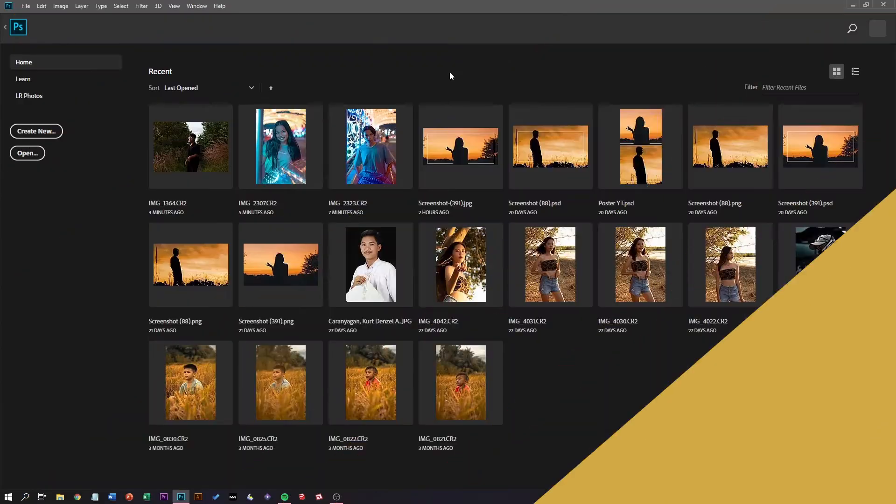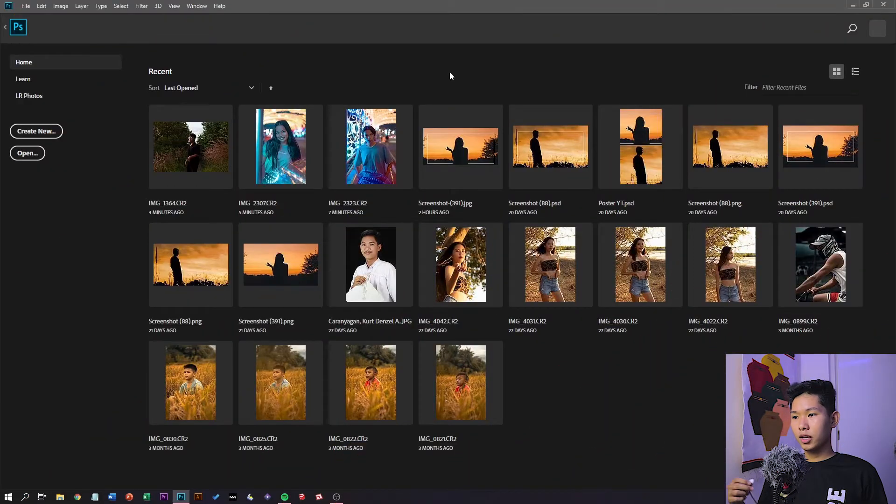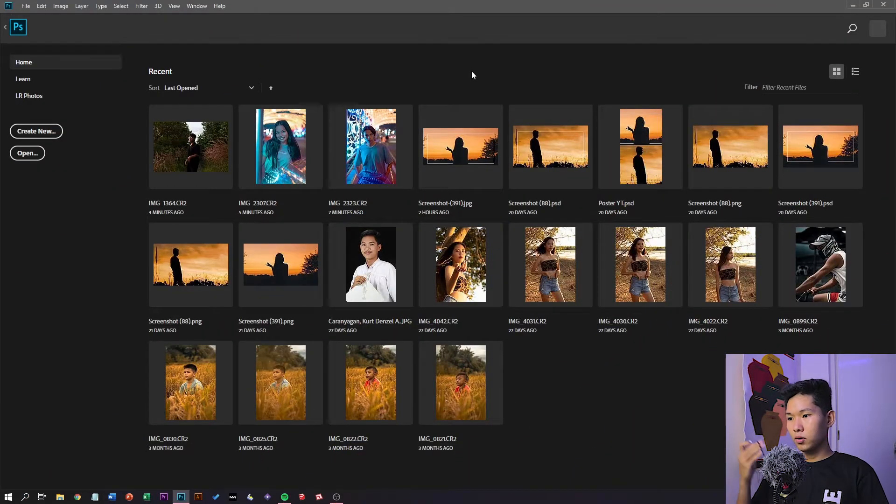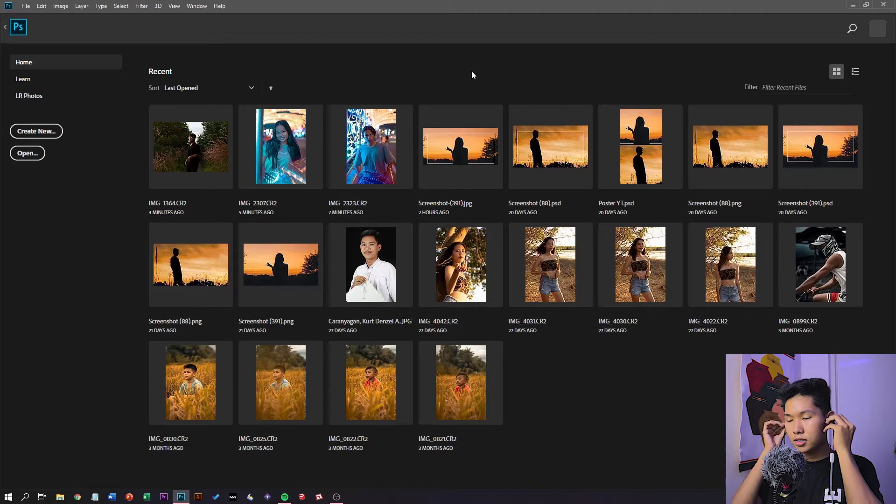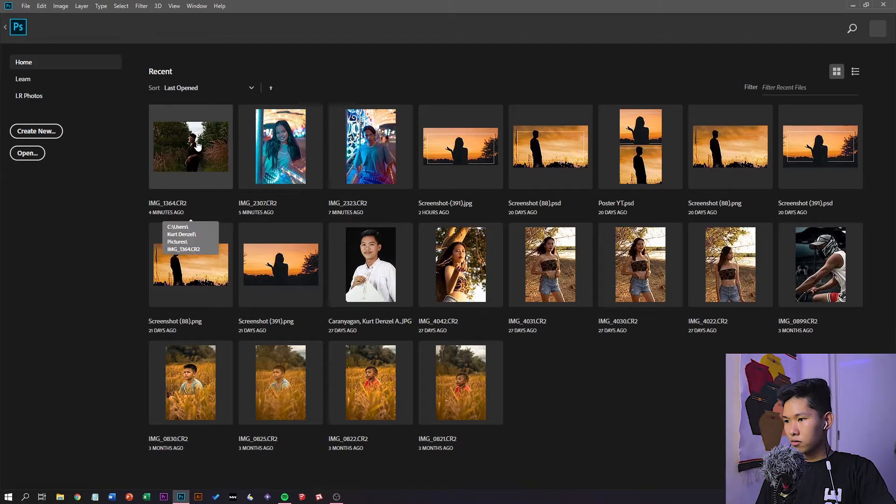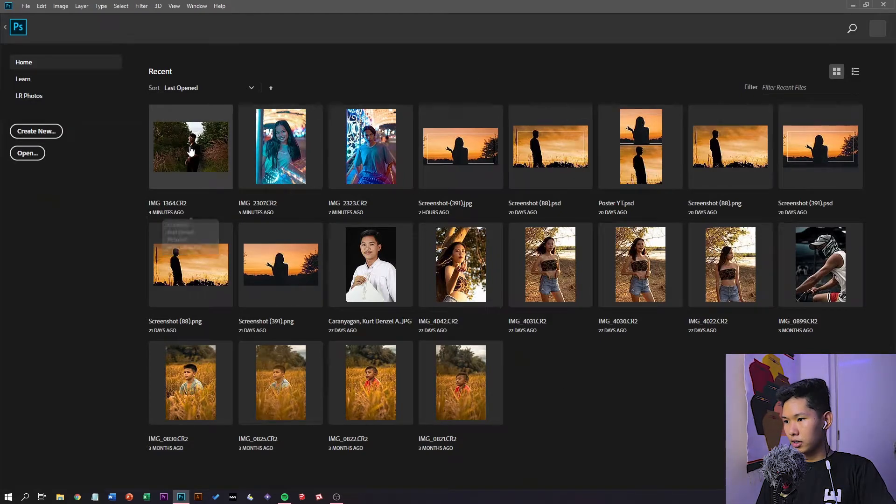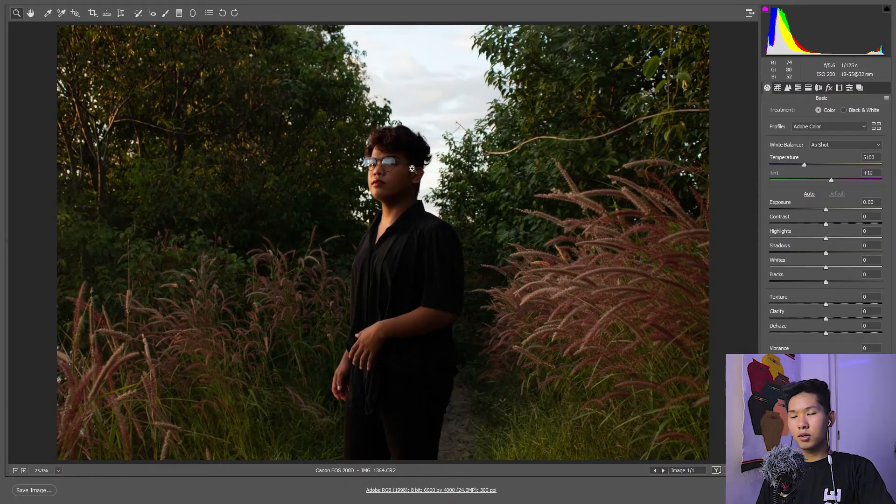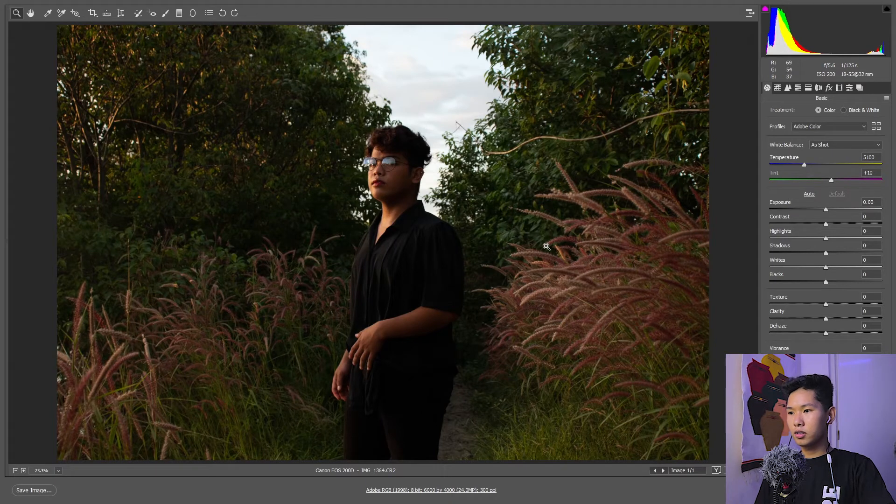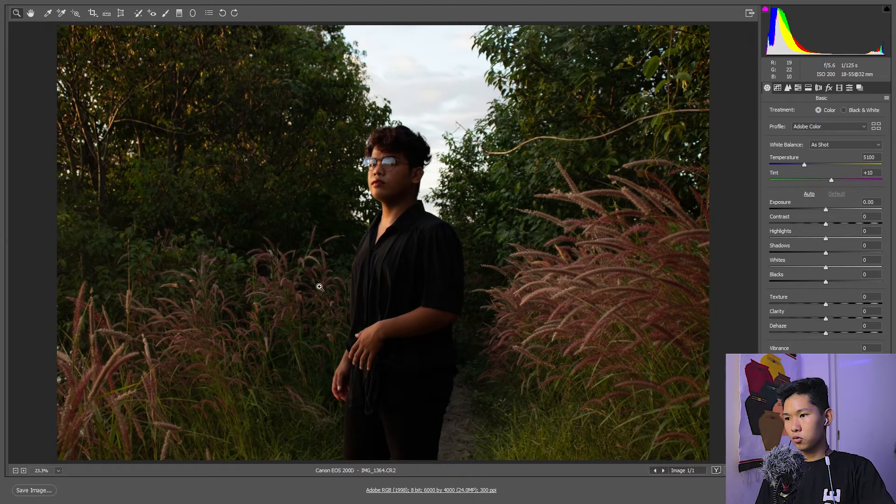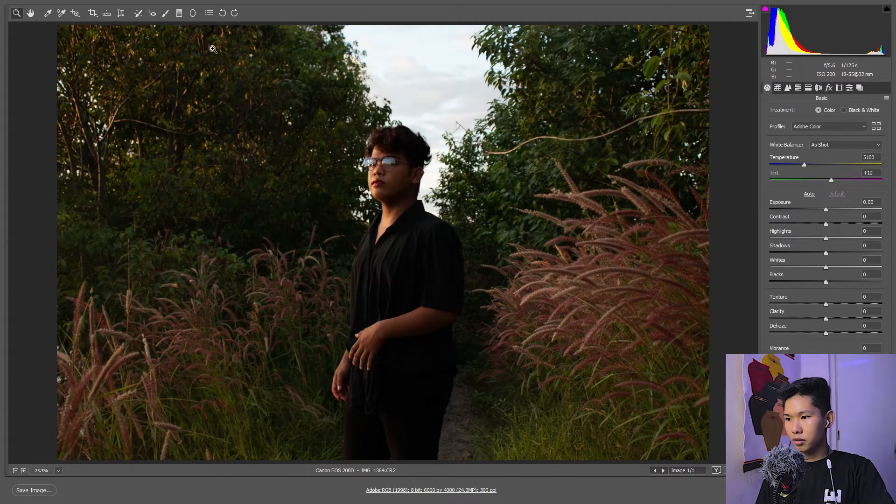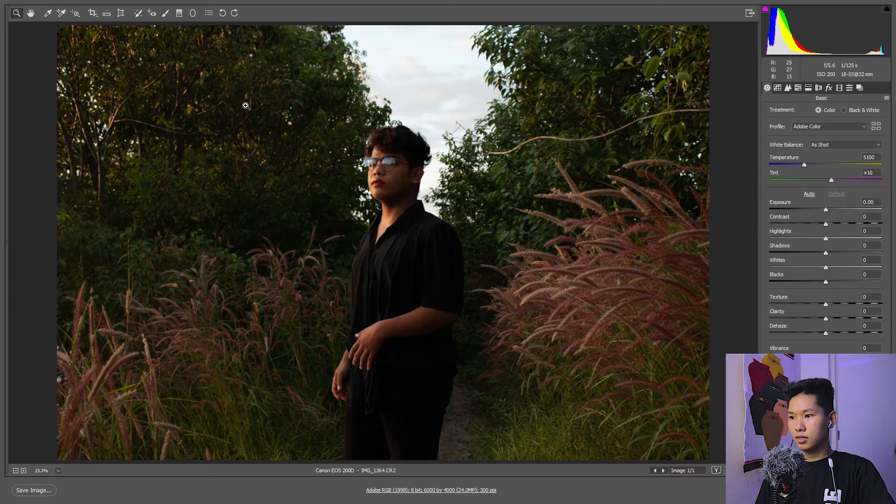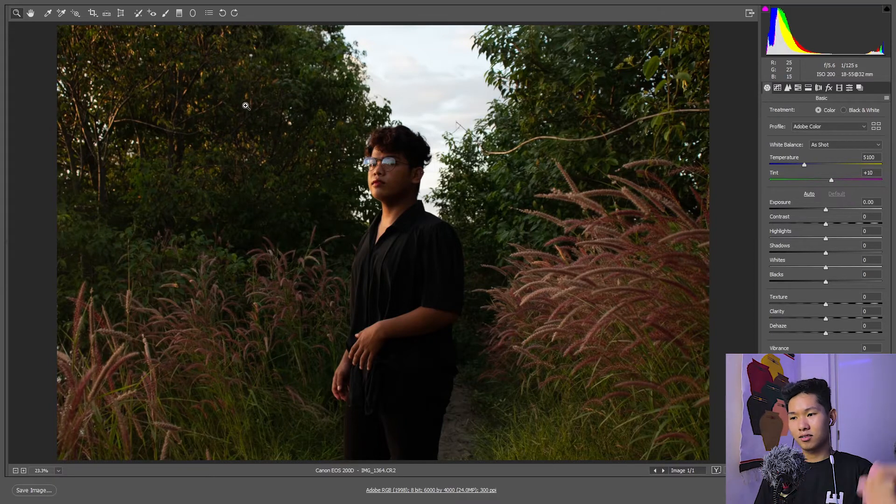The photo that we're going to edit now is called Moody Vibe. So without further ado let's start to edit the Moody Vibe right now. First of all punta muna tayo ng Lightroom, and I'm going to put my earphones first. So eto na yung ating photo.